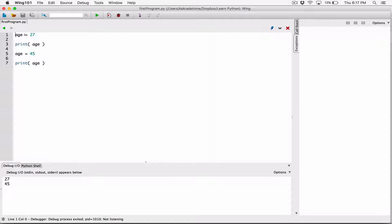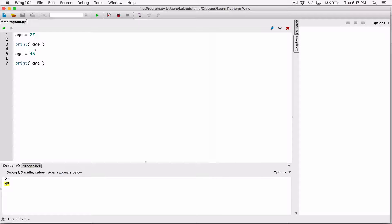All right, so now it's working. Age was 27, it printed the value of age, and then the value of age was changed to 45, and it printed the value of age at 45. So what happened was age was 27, now age is 45. This value 27 still exists, but it's not referenced by any variable.